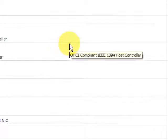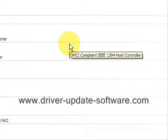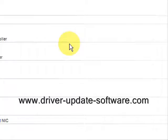So that's really all there is to it. It's very simple. The full process should just take a minute or two. Once again, the website is www.driver-update-software.com. Simply visit the website, download the software, and you'll be well on your way to updating your drivers. All right, thank you. Bye.